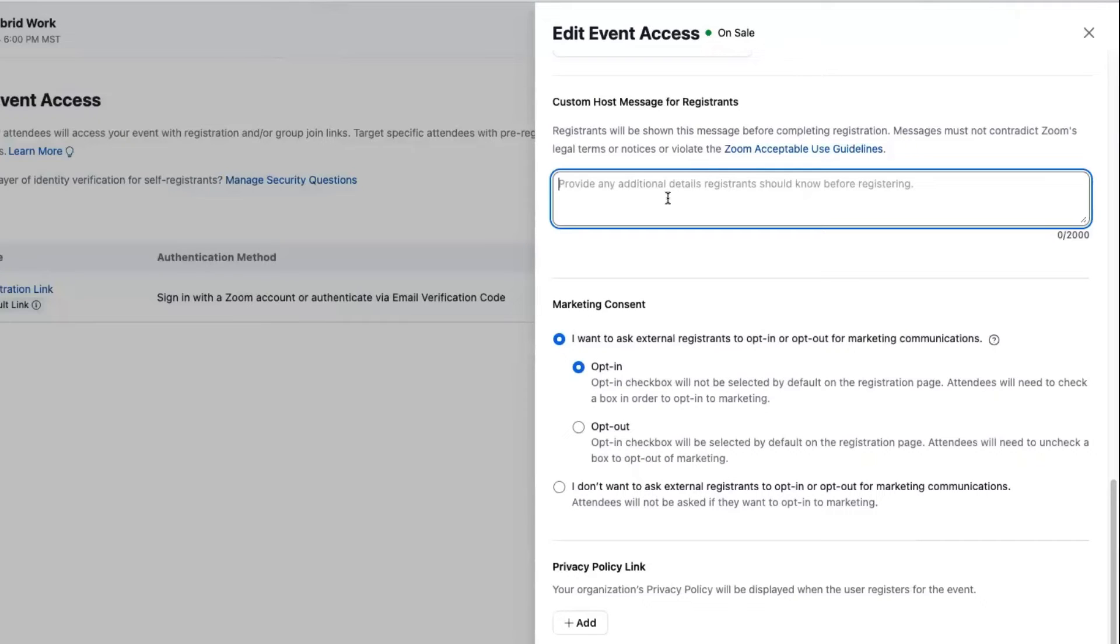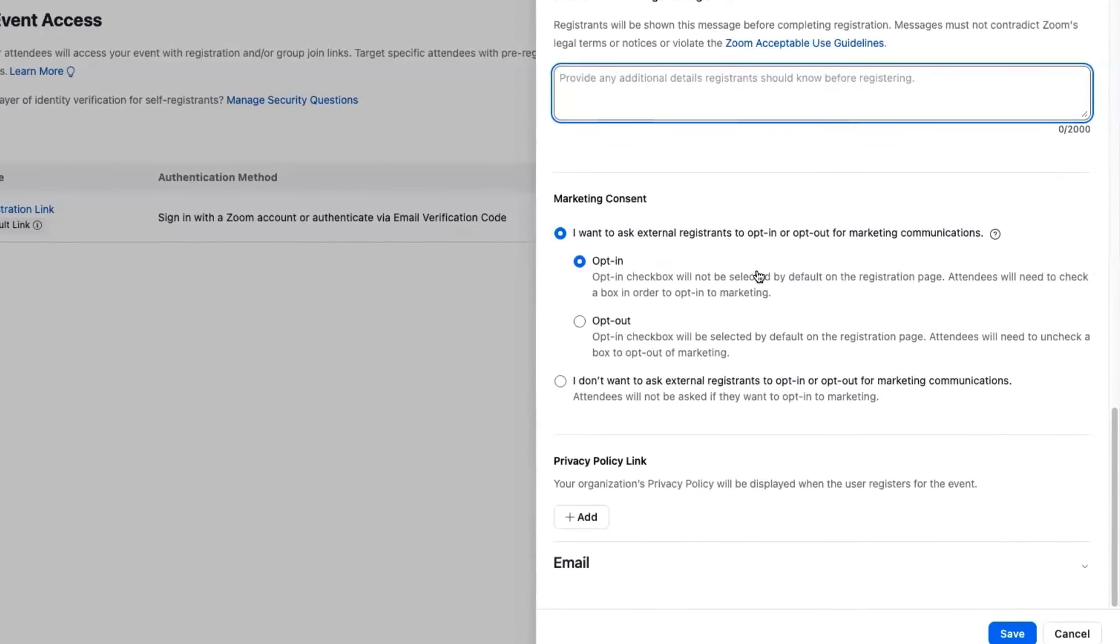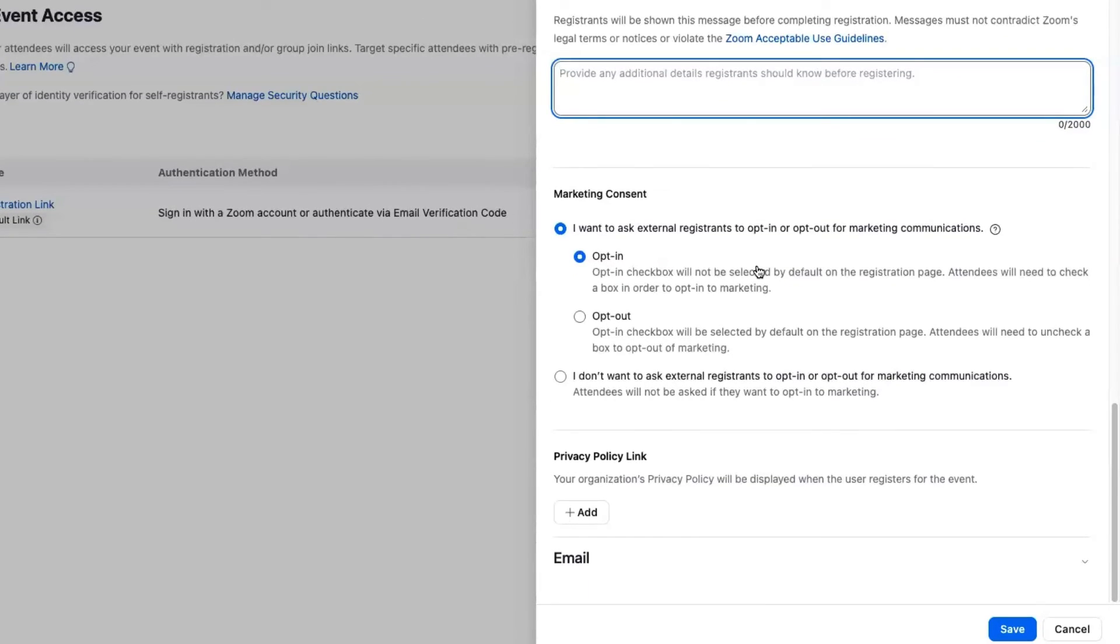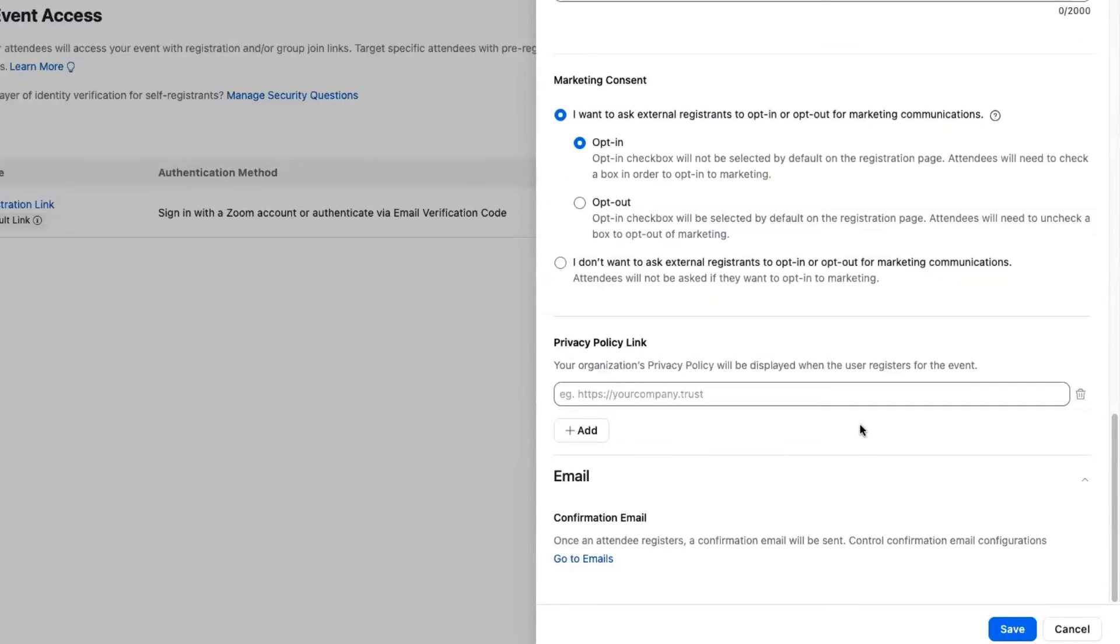Last two pieces here are marketing consent. We give event hosts a variety of options to make sure that you can stay adhered to your organization's policies on marketing consent, so you can ask people to opt in or opt out or not ask. Along with that, privacy policies—you can add up to three privacy policies or terms and conditions. The last little bit notifies you that once you have this link,